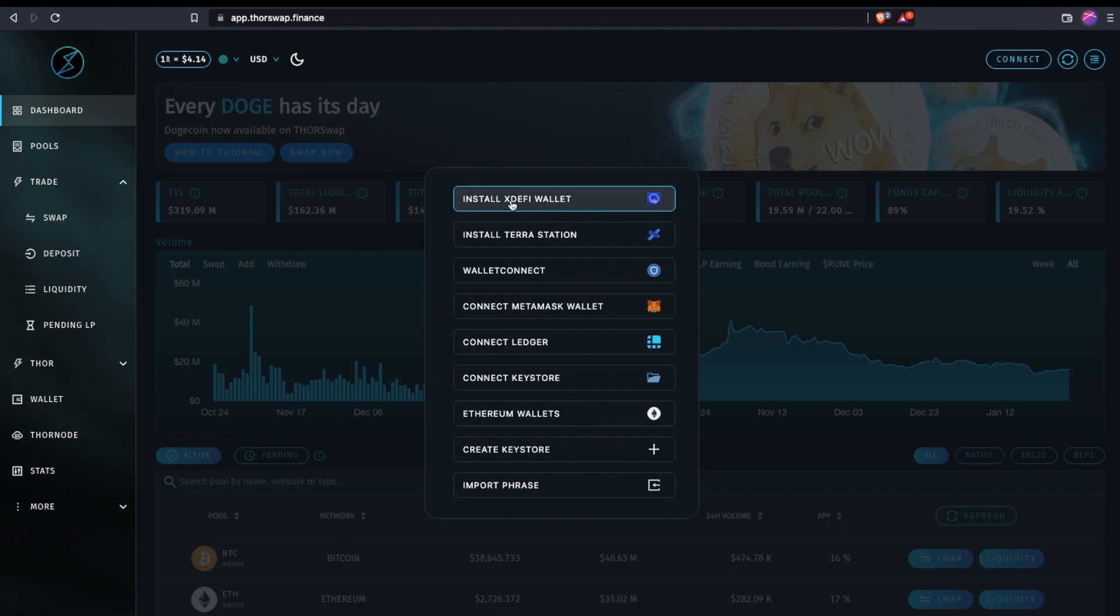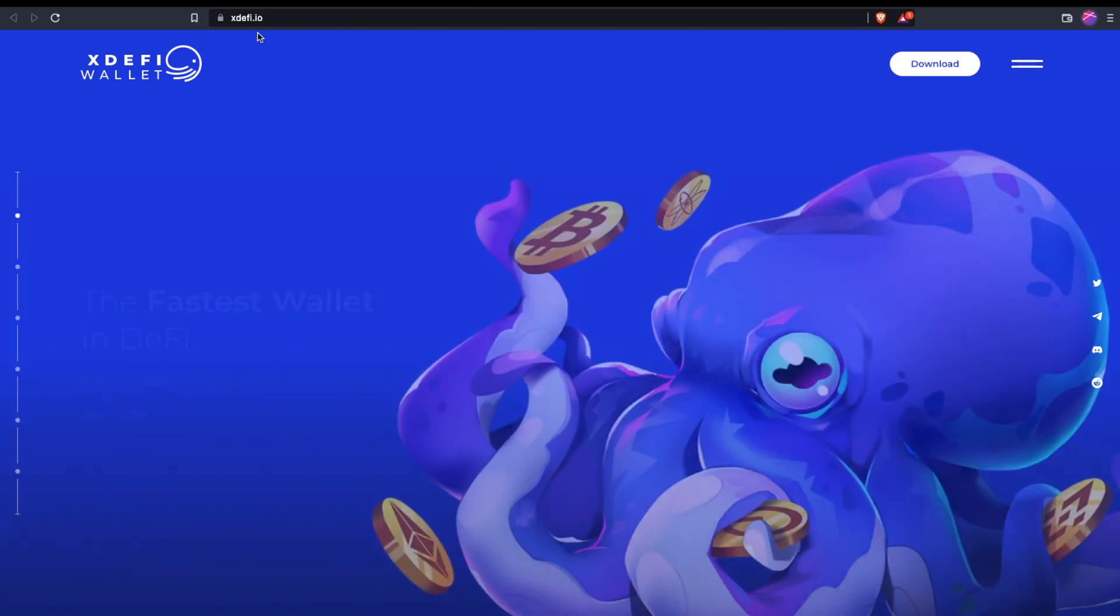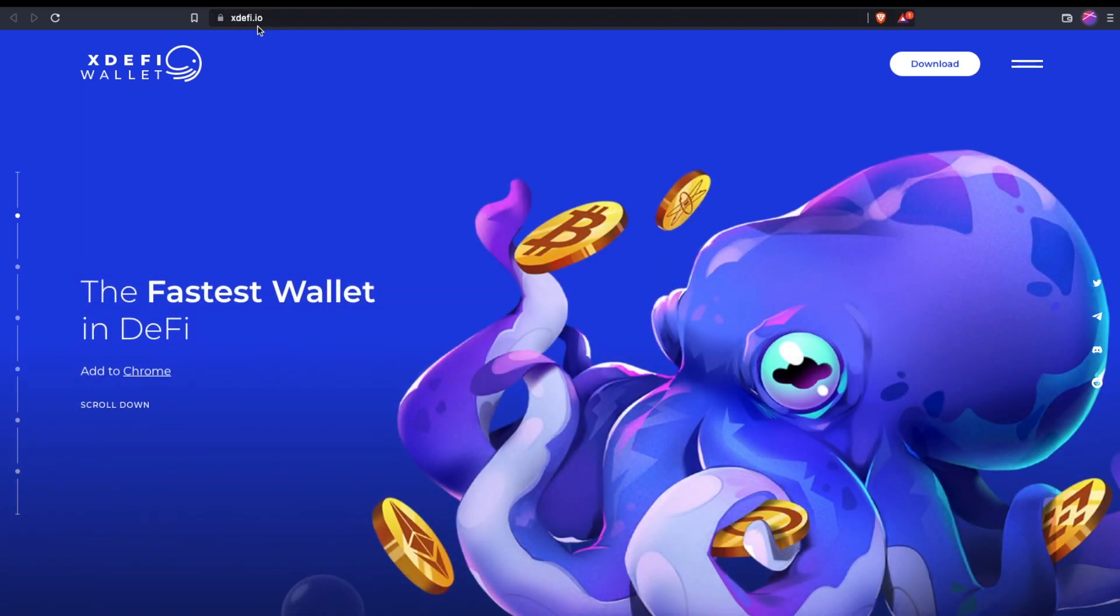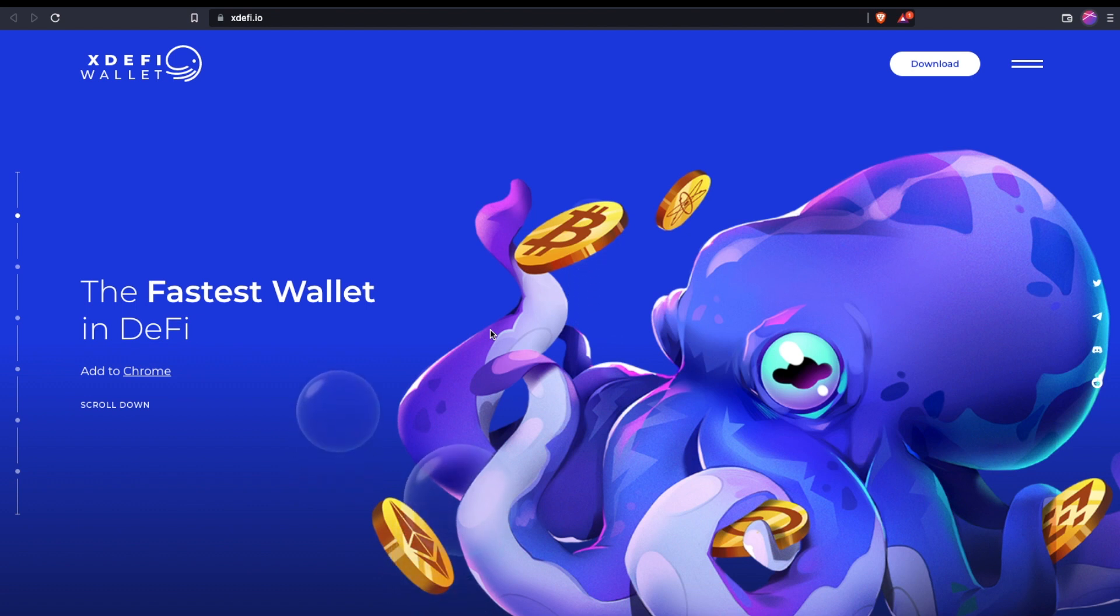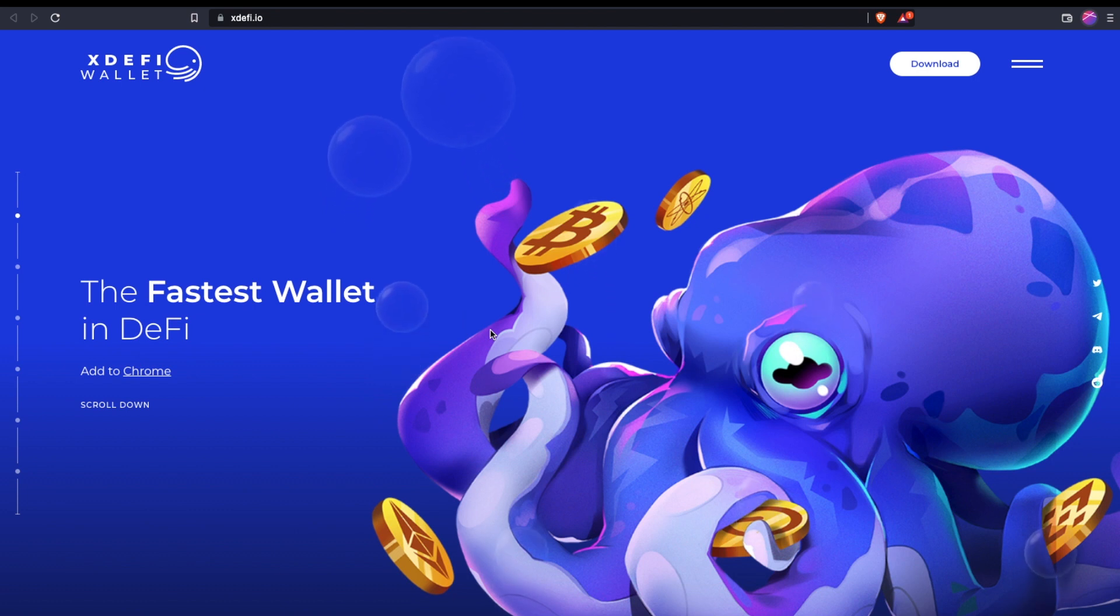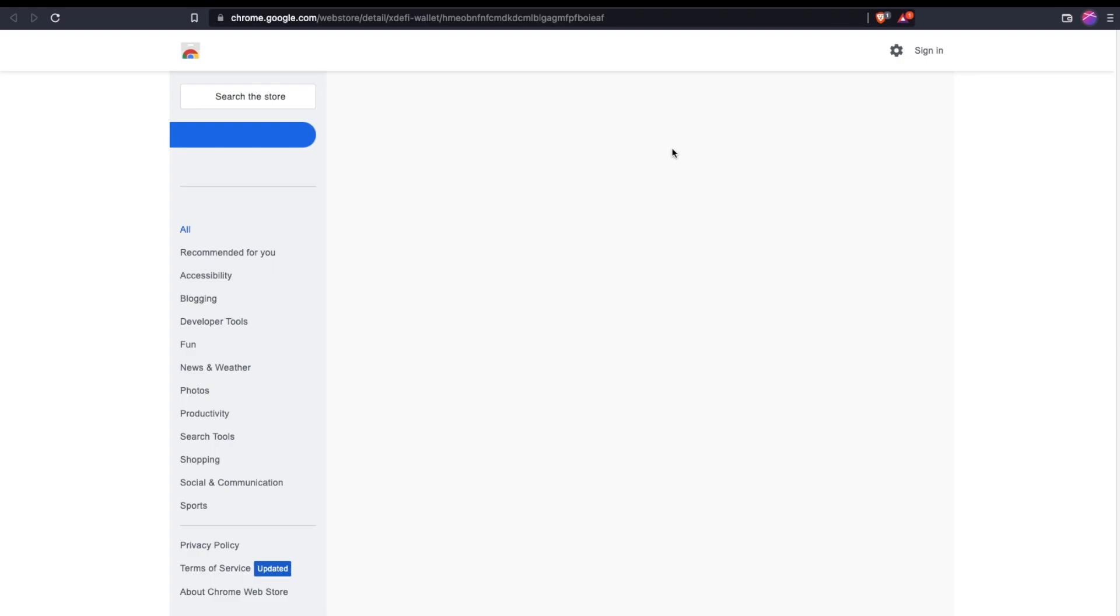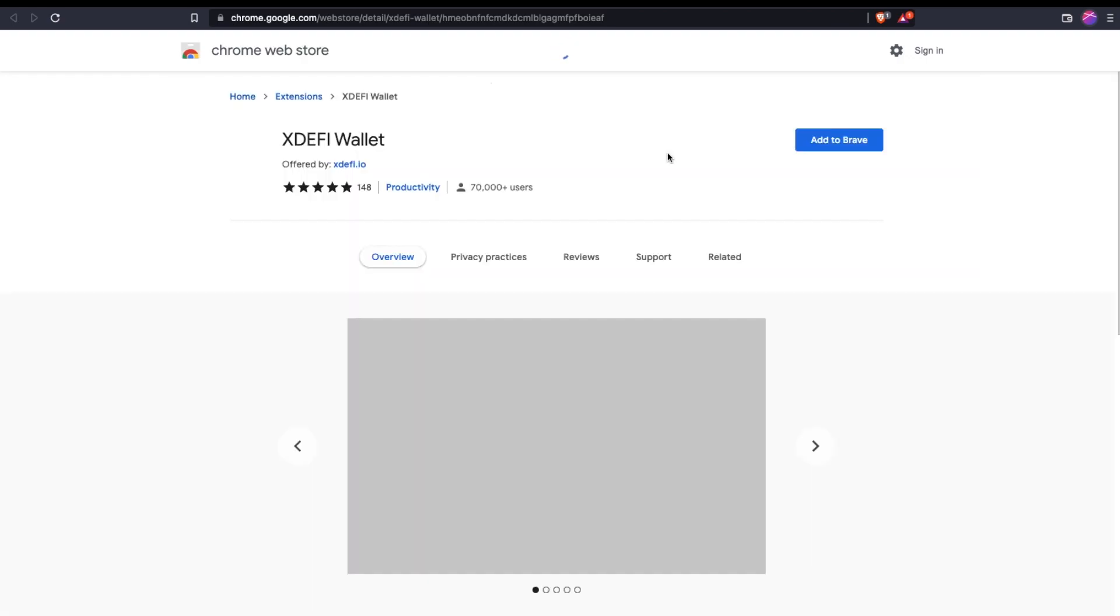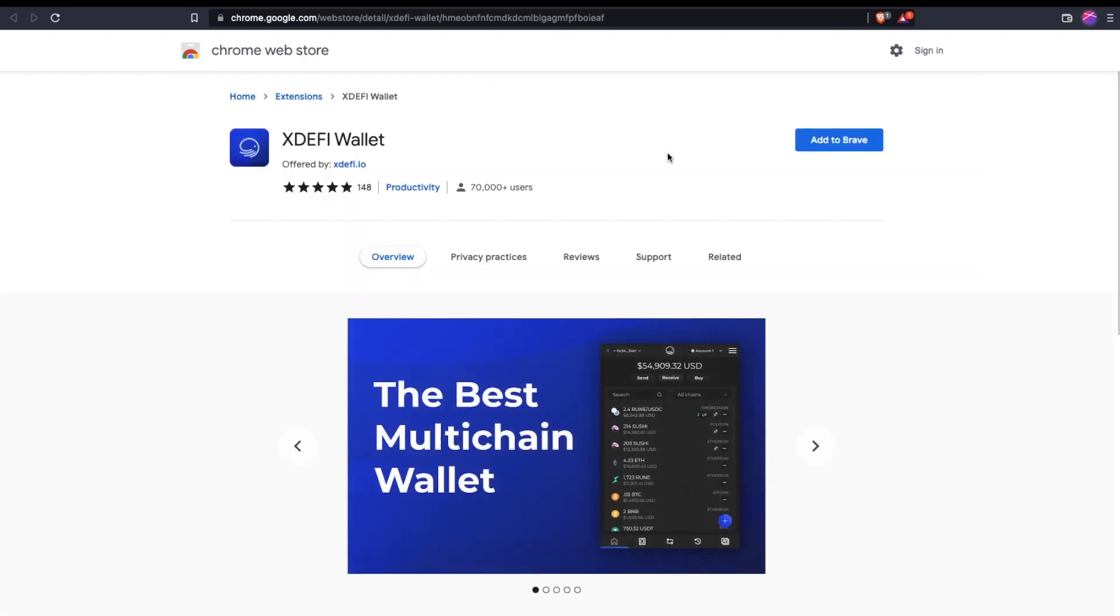Or you can find it at xdefi.io. It's always a good practice in crypto to go to an official Twitter account to make sure that you're working with the right link and not anything suspicious. So we're just going to download this and install it.